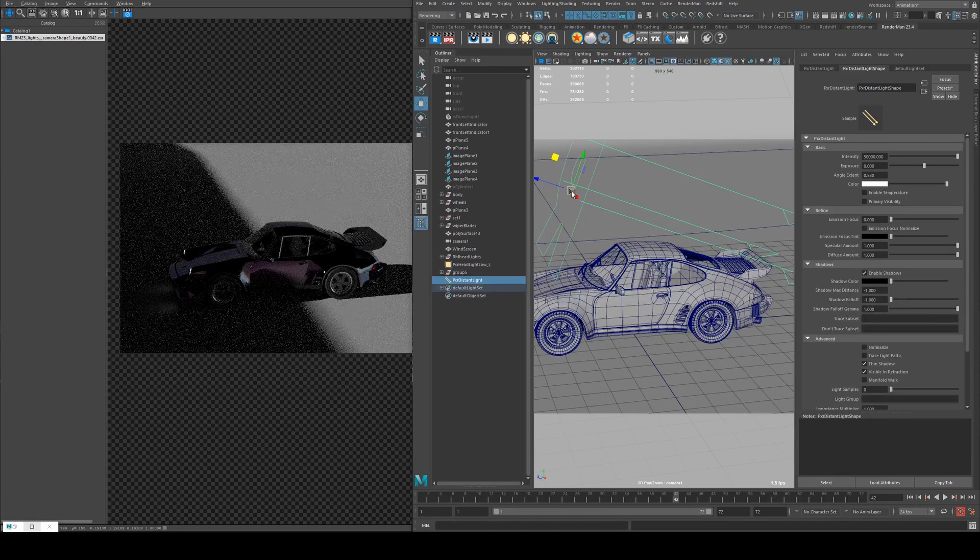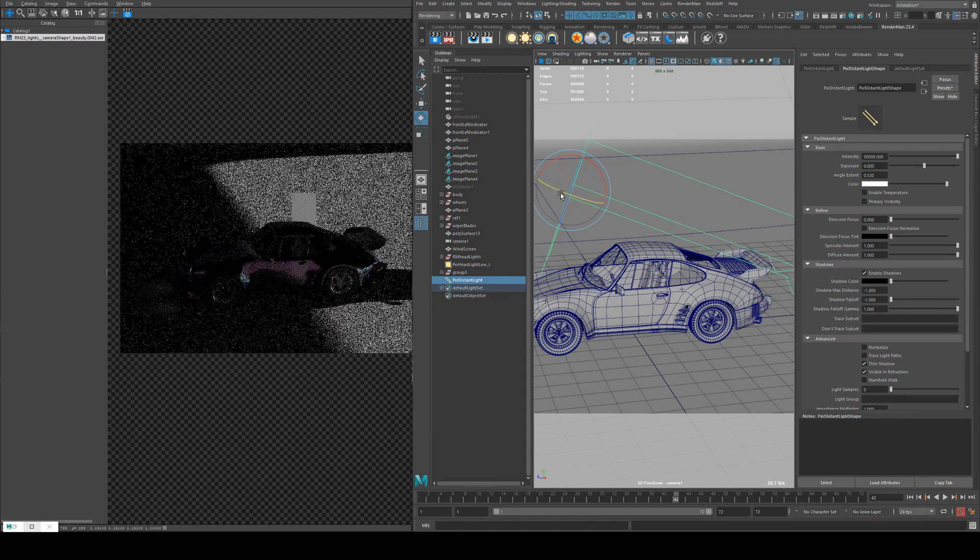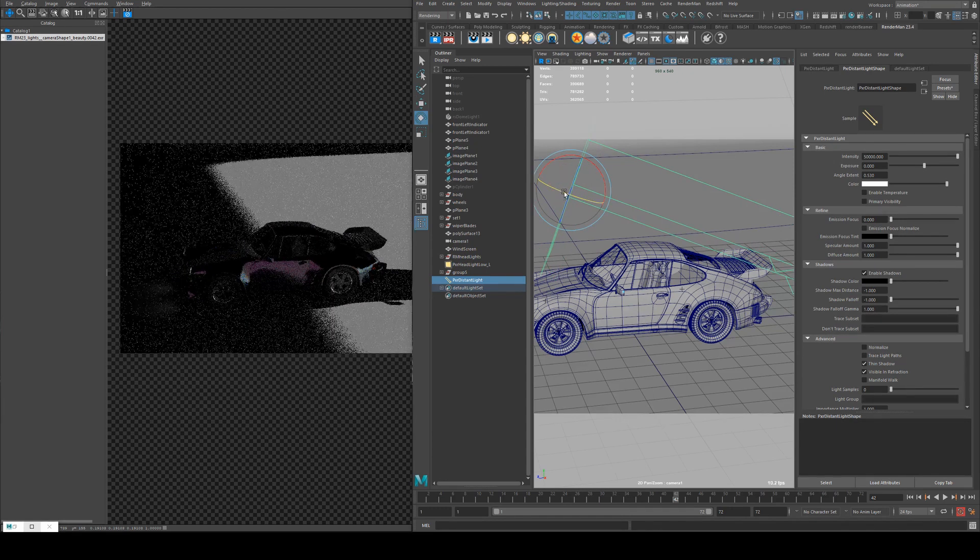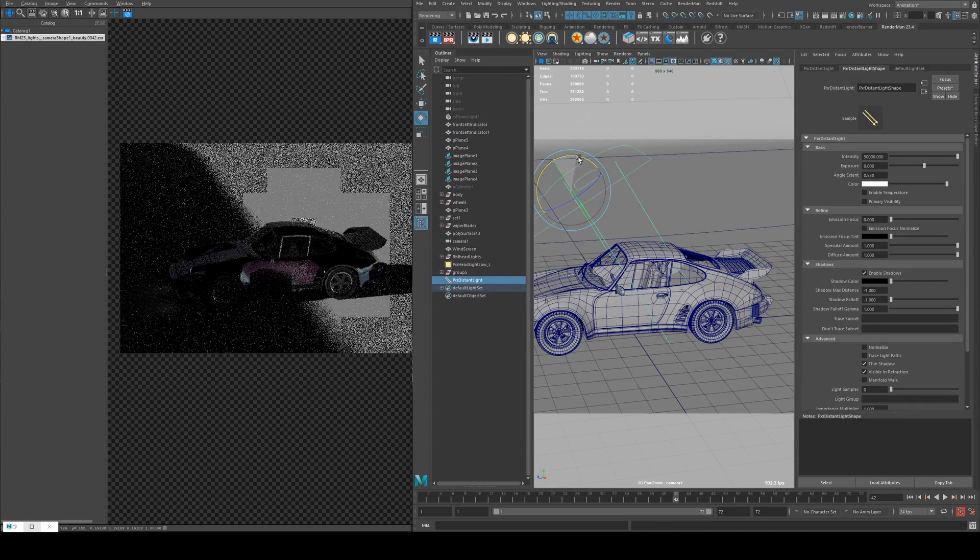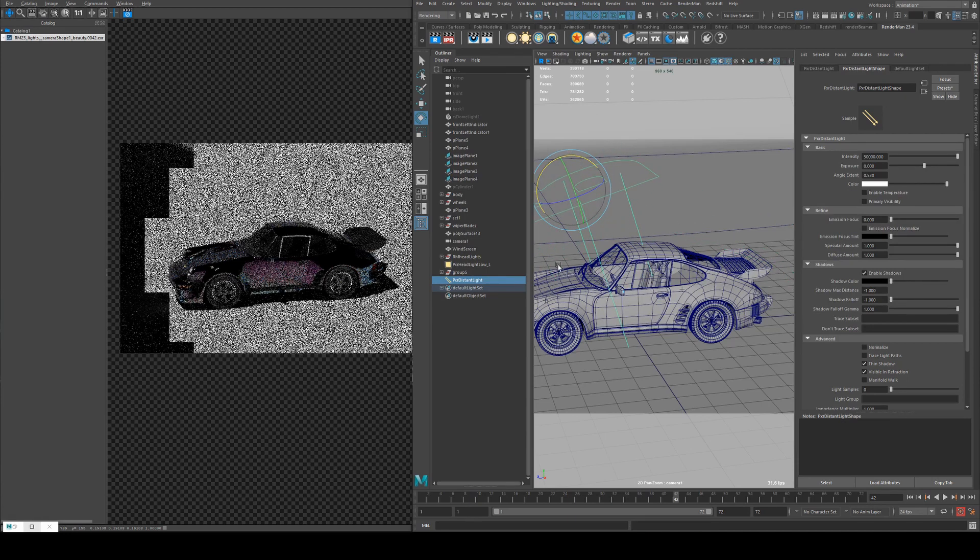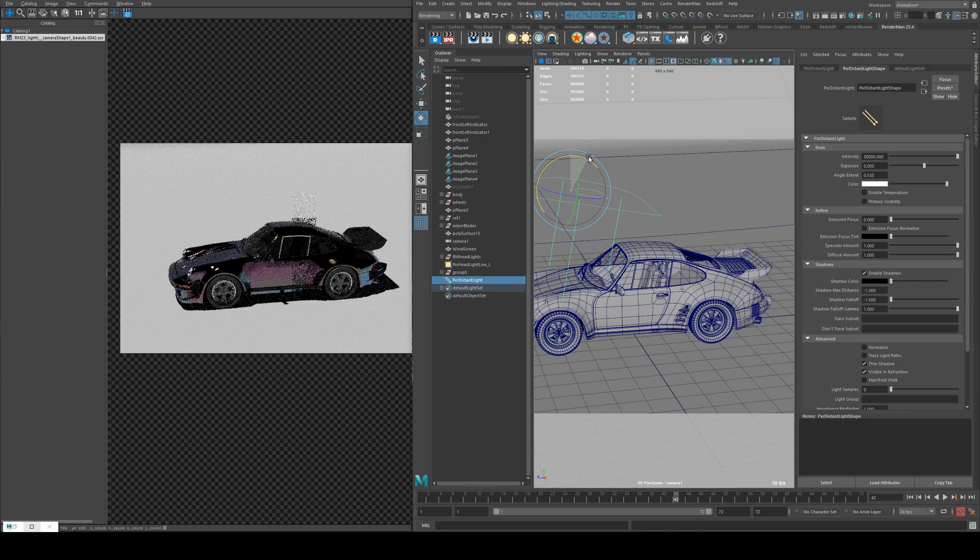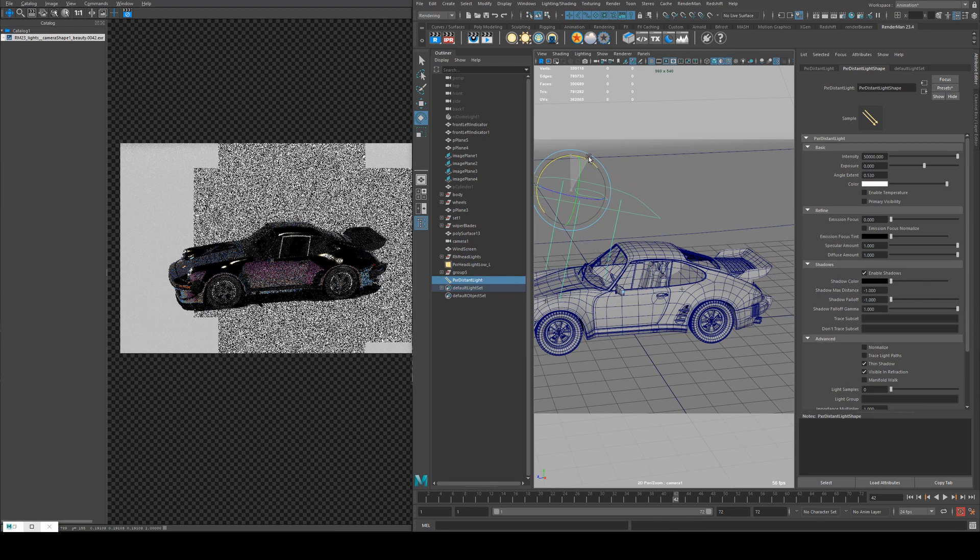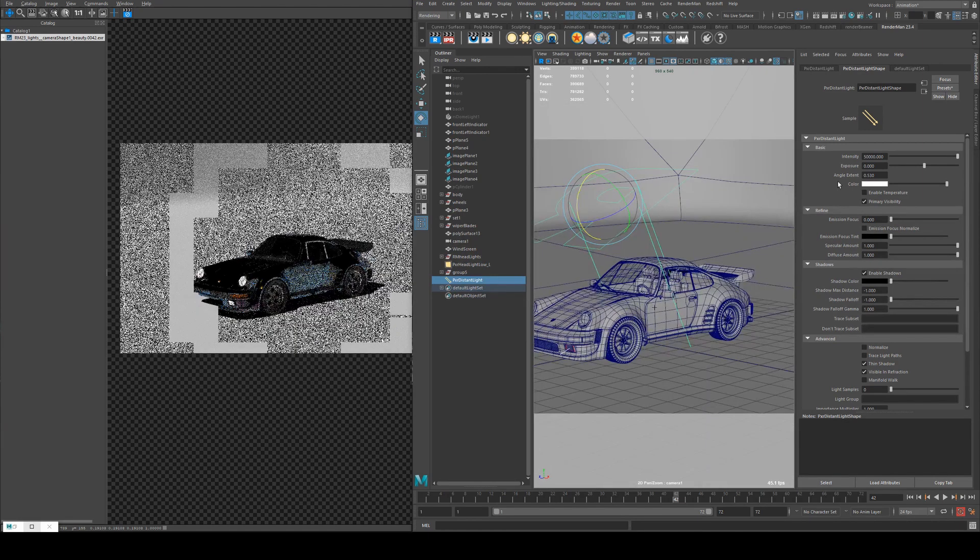So if we wanted to change the direction, we'd need to do this. So if we wanted it to be closer to midday, you'd have it pointing almost straight down or thereabouts, depending on where you want it in the sky.